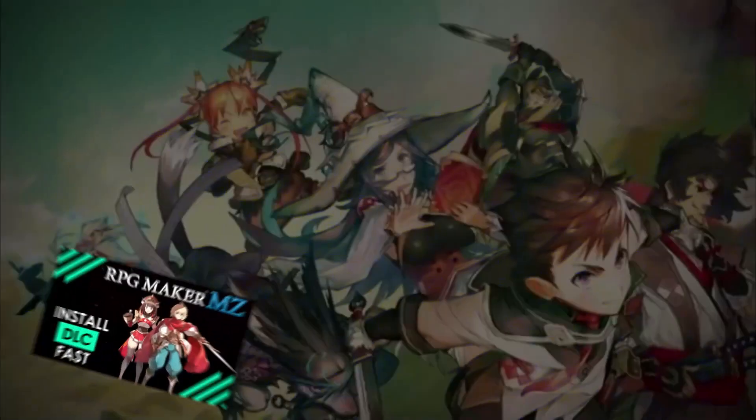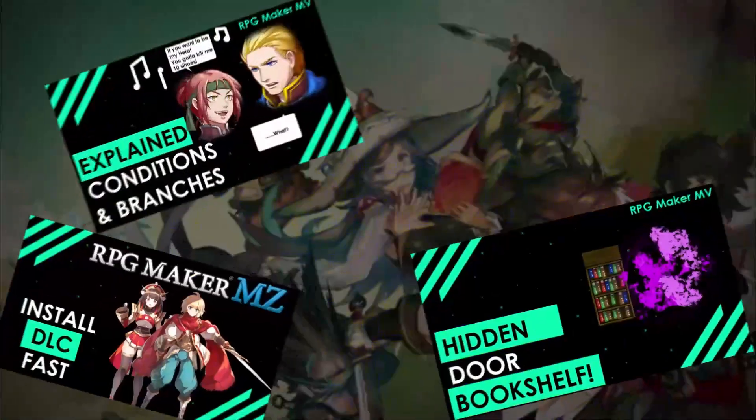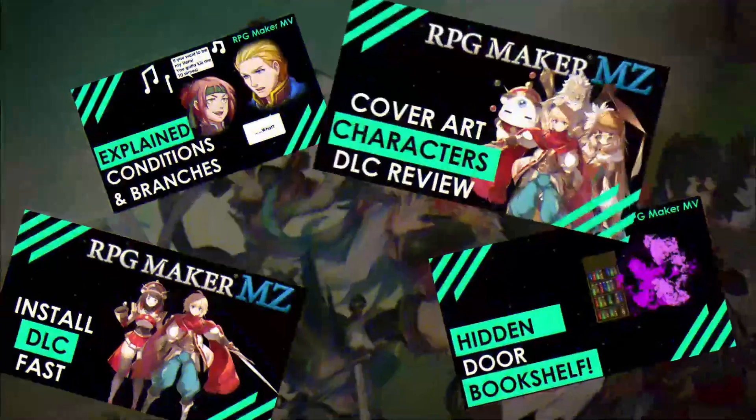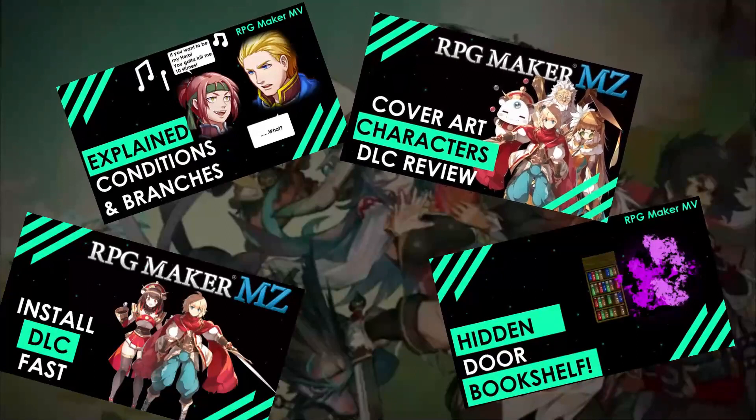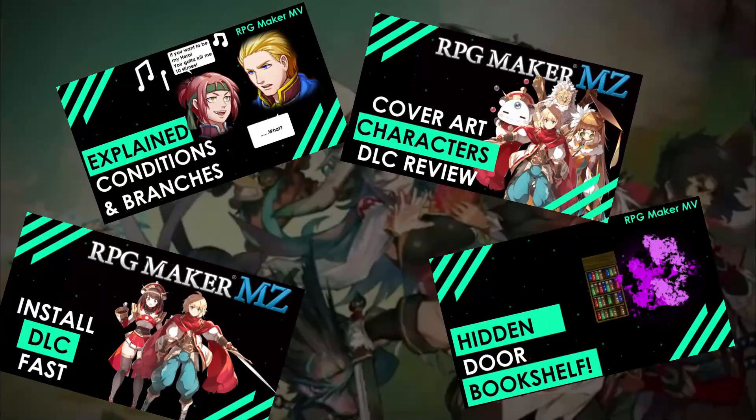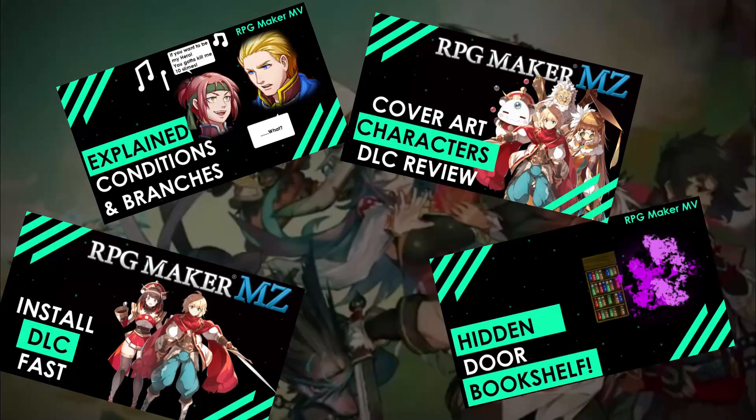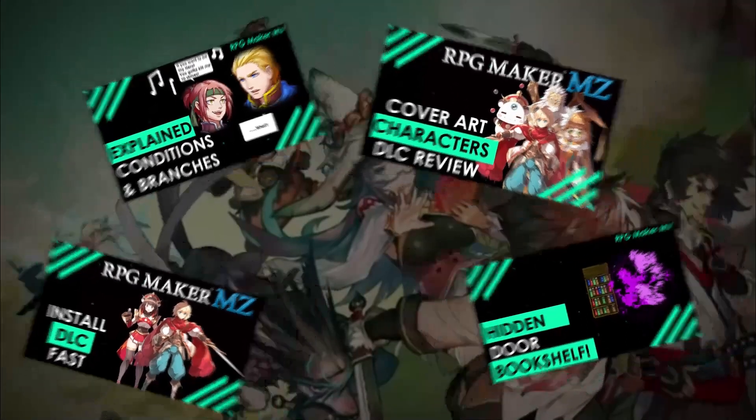And if you love RPG Maker tips, tricks, tutorials and just general discussion about RPG Maker, then scroll down and hit subscribe and the bell icon so you get notified whenever I upload a new video.